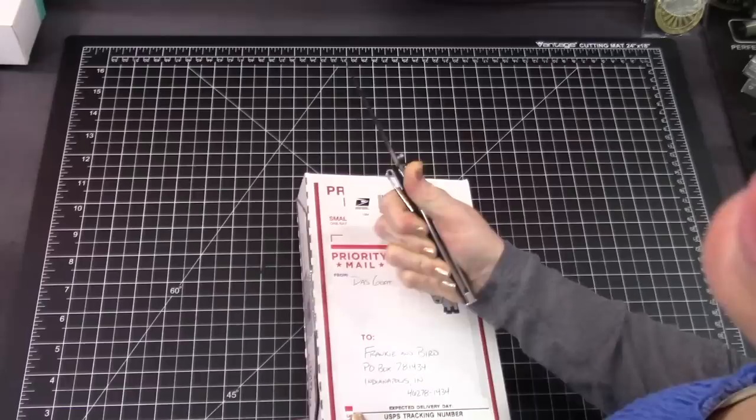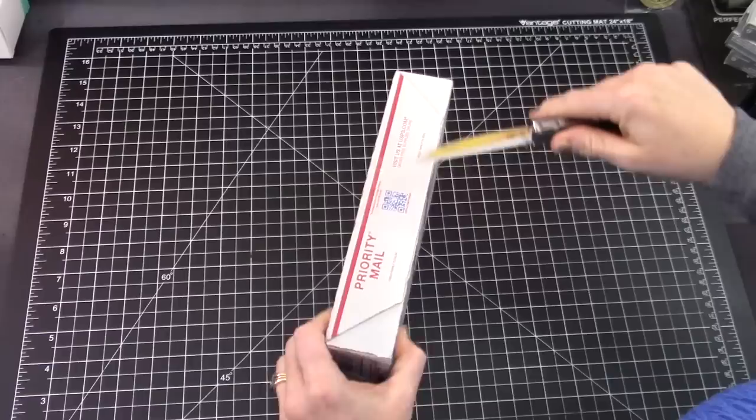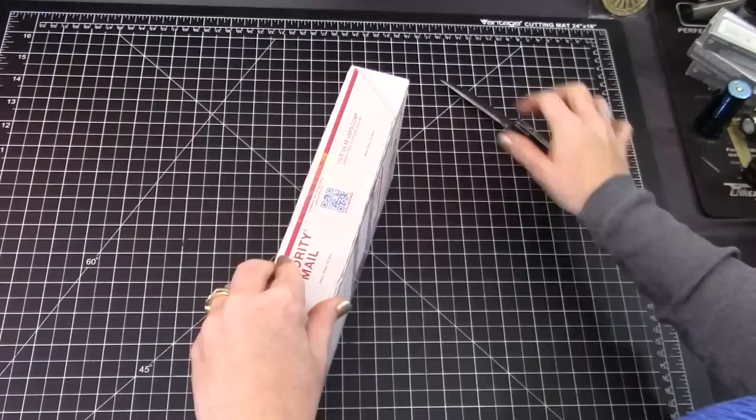I'm gonna use the CRKT CEO. We both love this knife. It's a good slicer, so it'd be good to open boxes. Only one piece of tape though, but you have to get in that box.